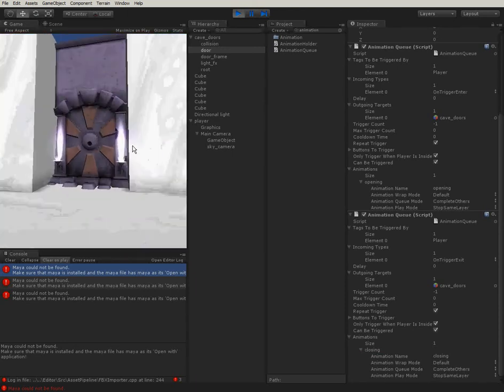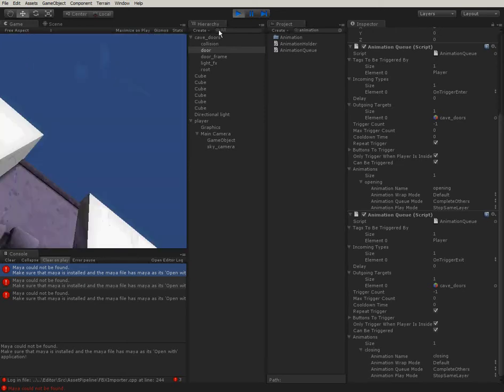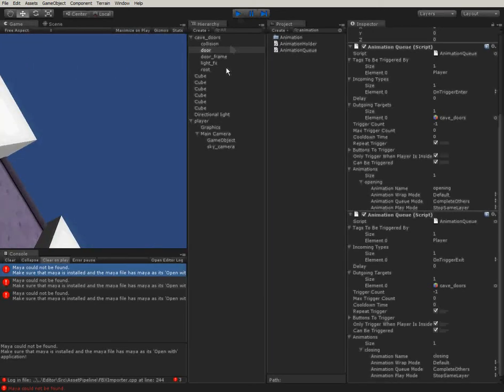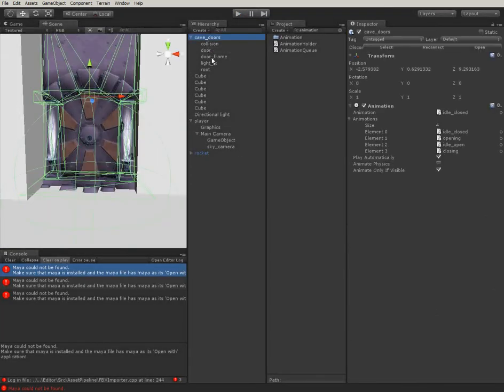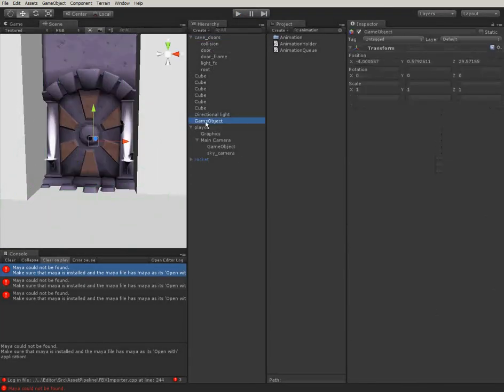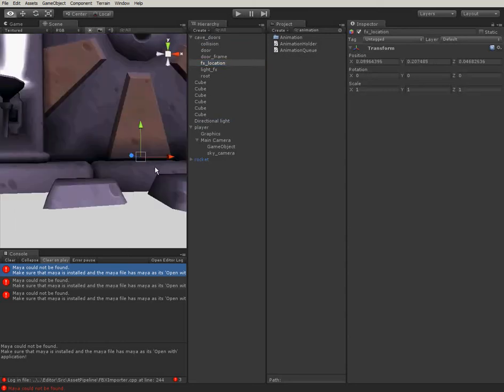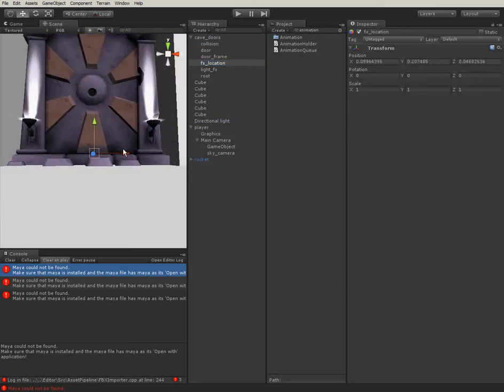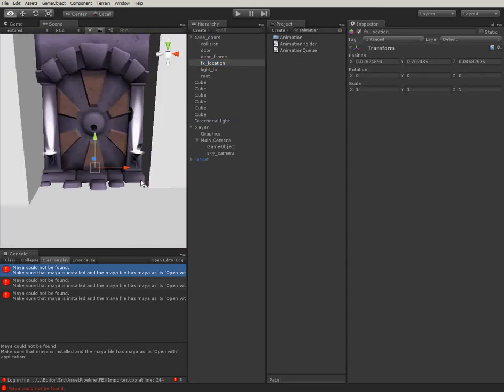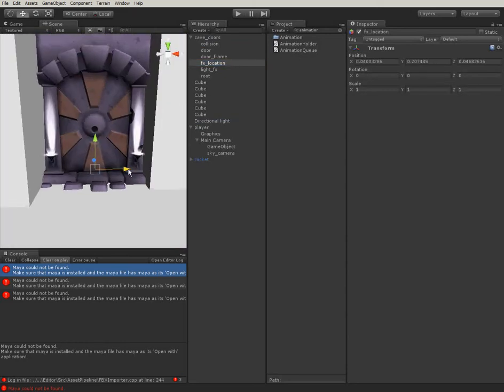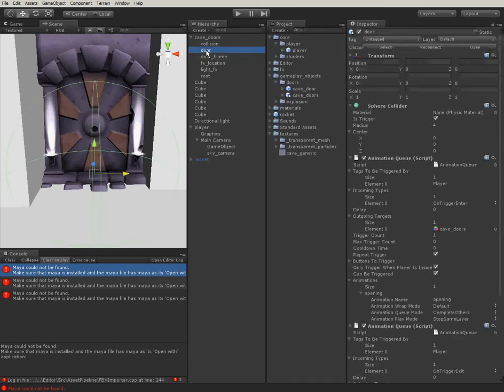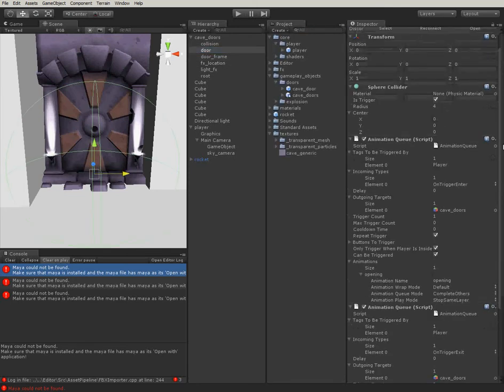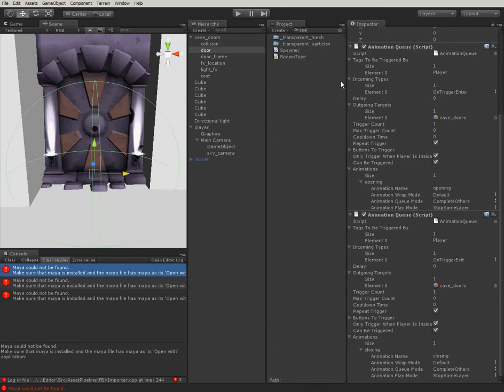There is still kind of something missing. This doesn't really feel right. I think what I want is when the door slams to the ground, I want a sound and I want a particle effect. So, how am I going to do that? I want to specify the location where I want my particle effect to be. This is where I want my particle effect to be. Now, I am going to attach one more of these spawner scripts.